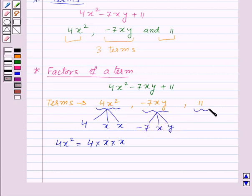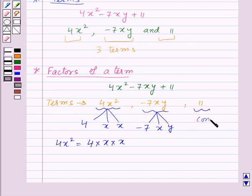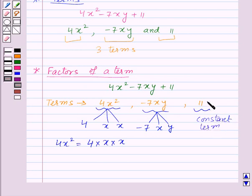Now, 11 is a constant term because there are no literal factors along with it — that is, there are no variables. So 11 is the only factor of this term.